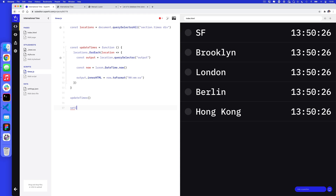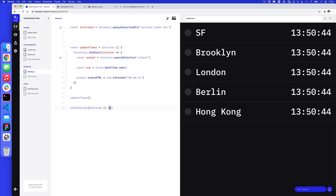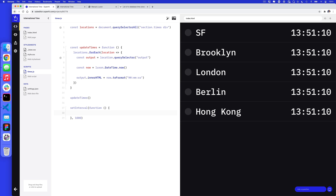Now that we have a function, we can also run it repeatedly. I'll use setInterval, which is built into JavaScript in the browser and means 'do this code every so often'. I'll call setInterval with a function that runs updateTimes(), and the interval set to 1000 — because JavaScript works in milliseconds, so a thousand milliseconds equals one second. Now all these times will update every second.